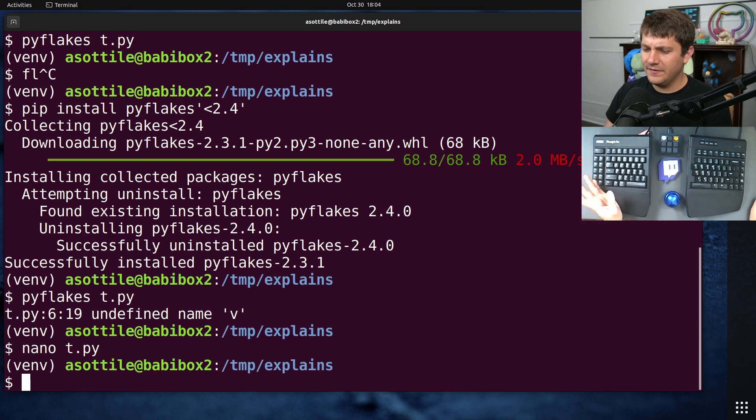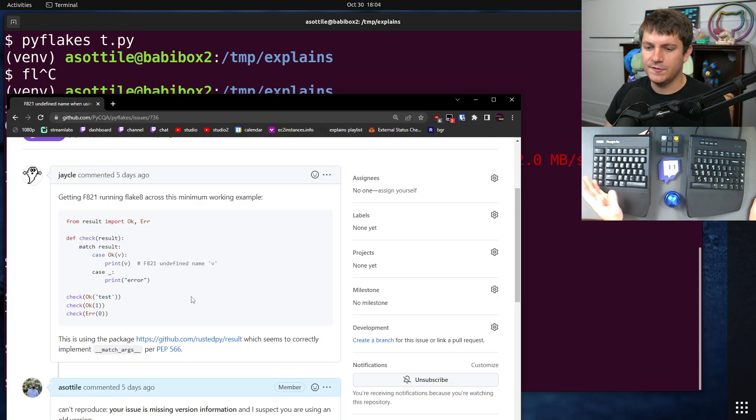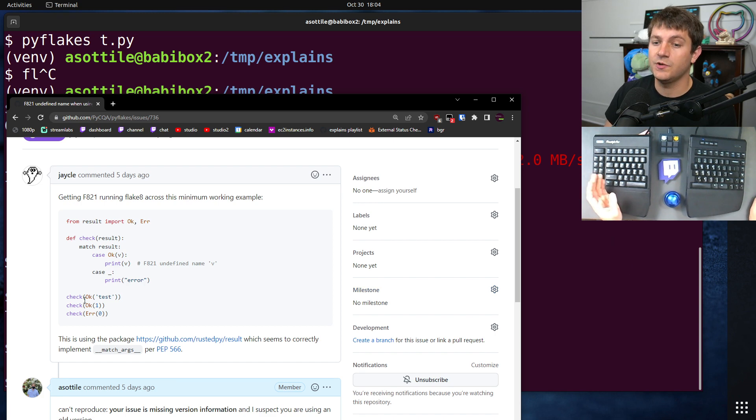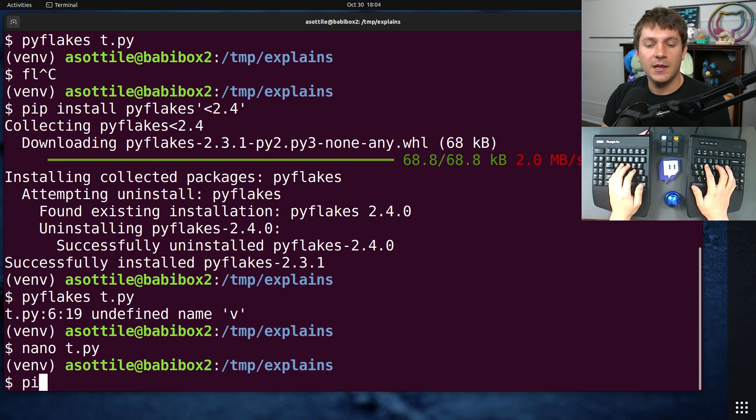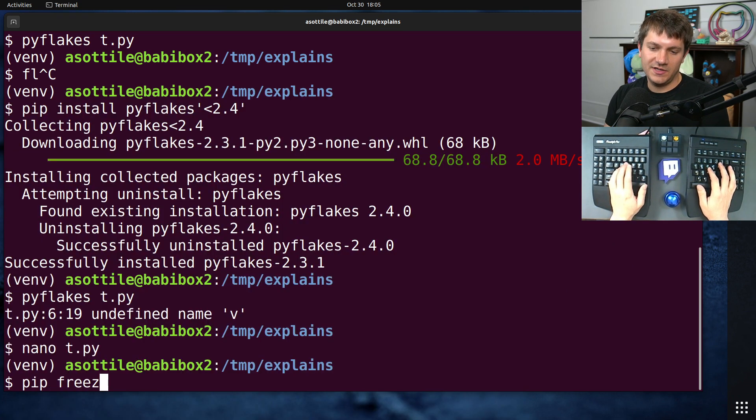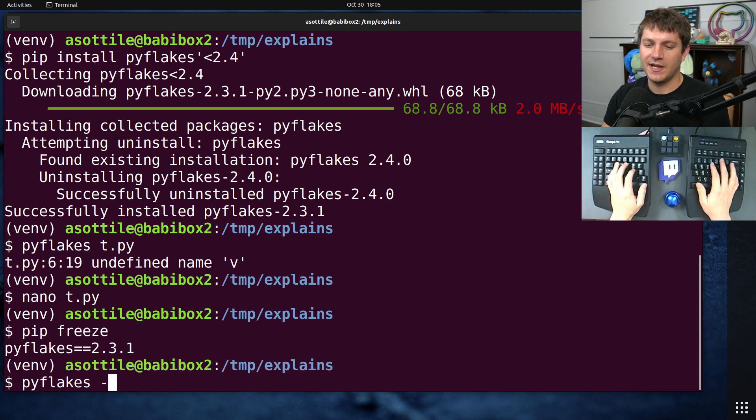Now, even if you don't want to try it on the latest version, it's very useful to the maintainers to include whatever version information you have inside your report. In Python, you can do this by doing pip freeze or often your program will have a dash dash version.